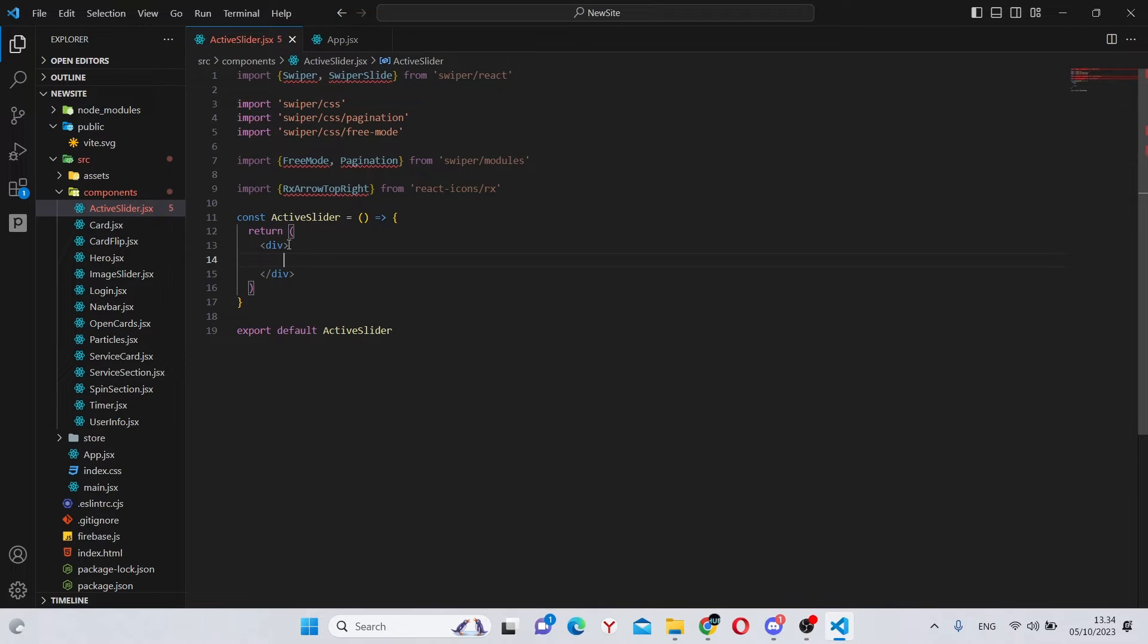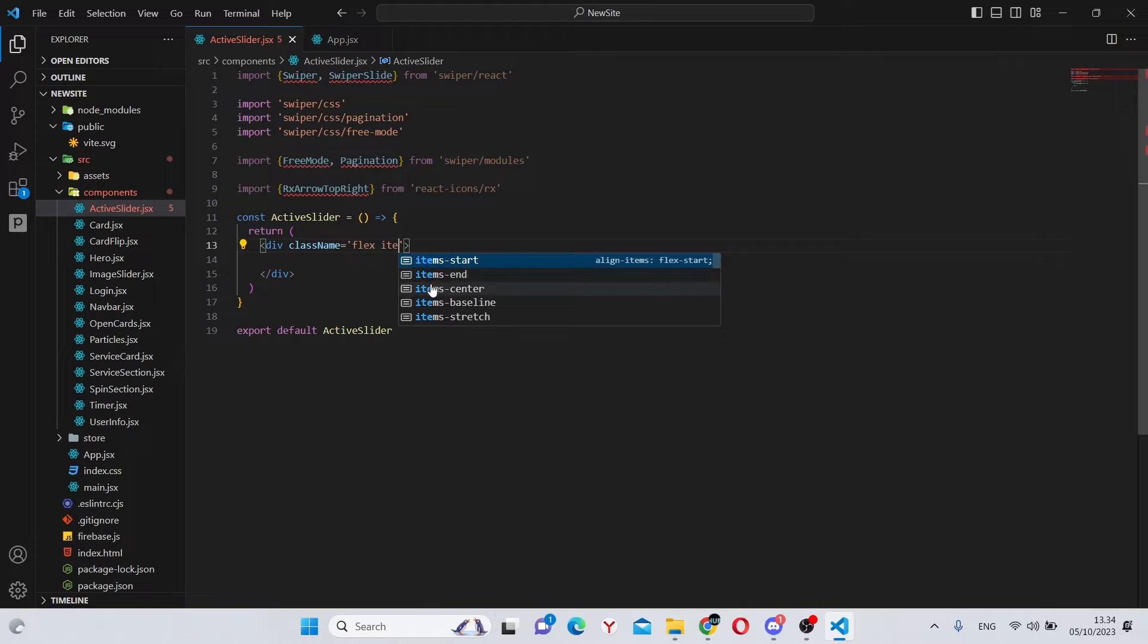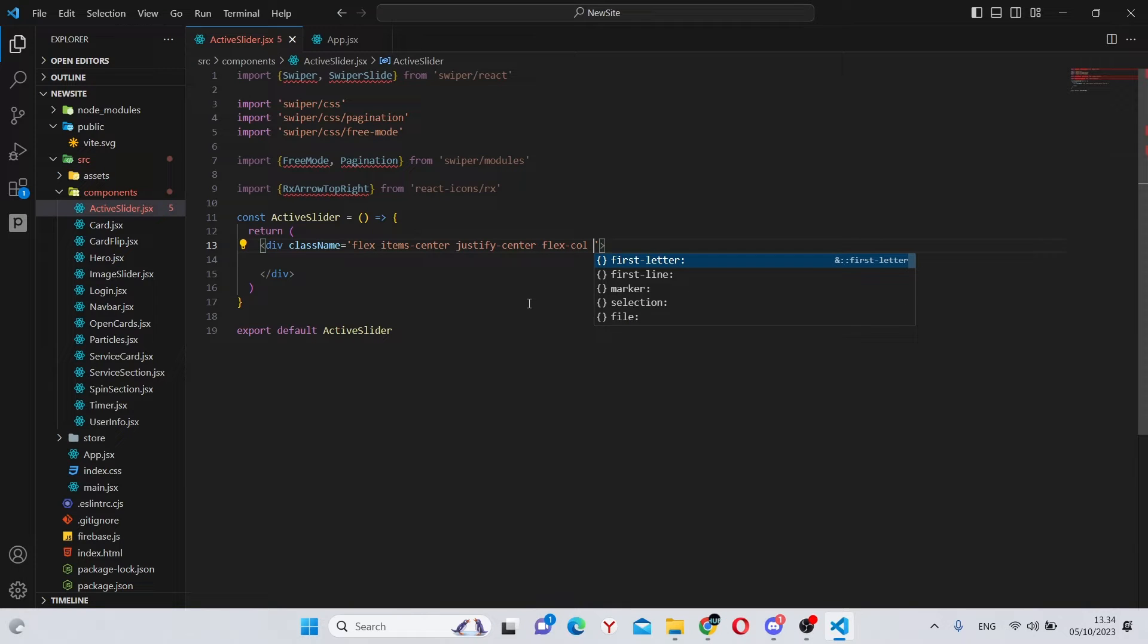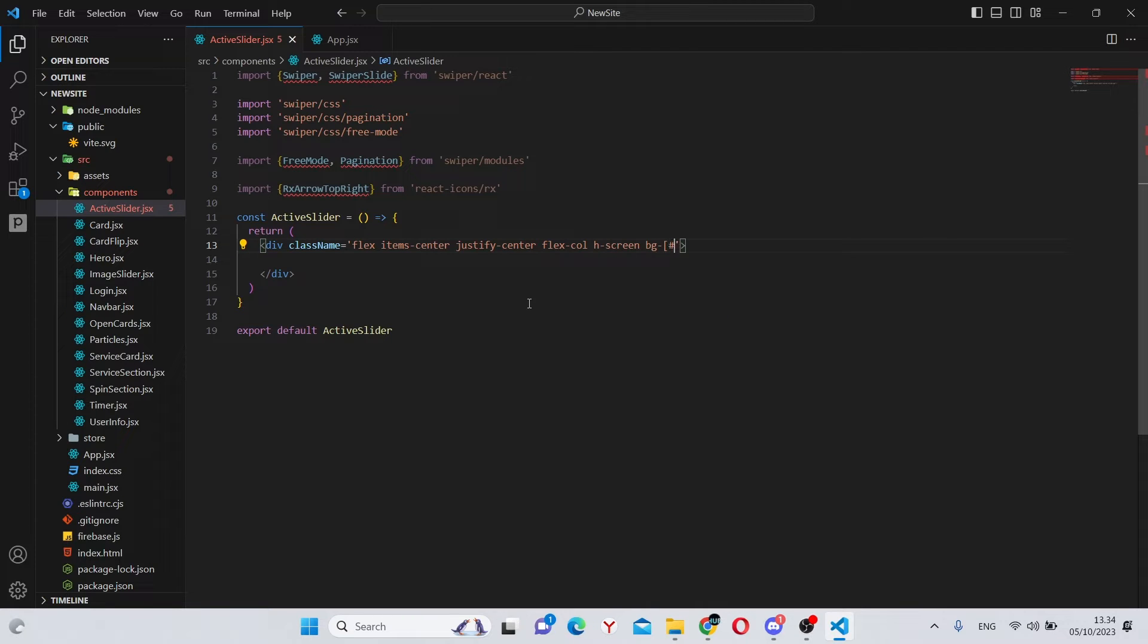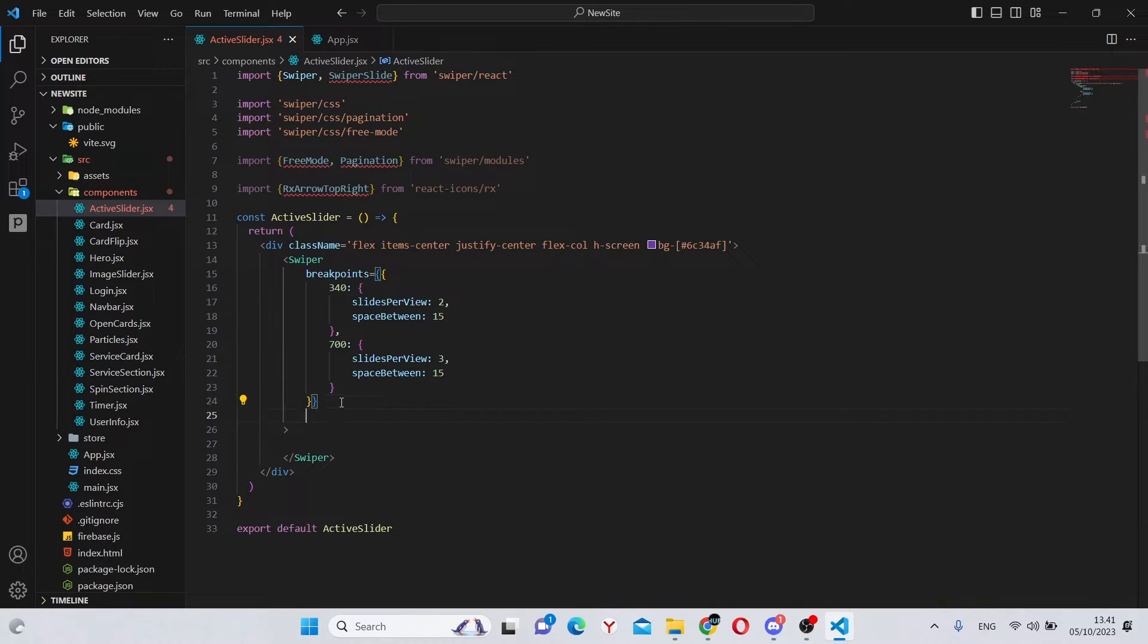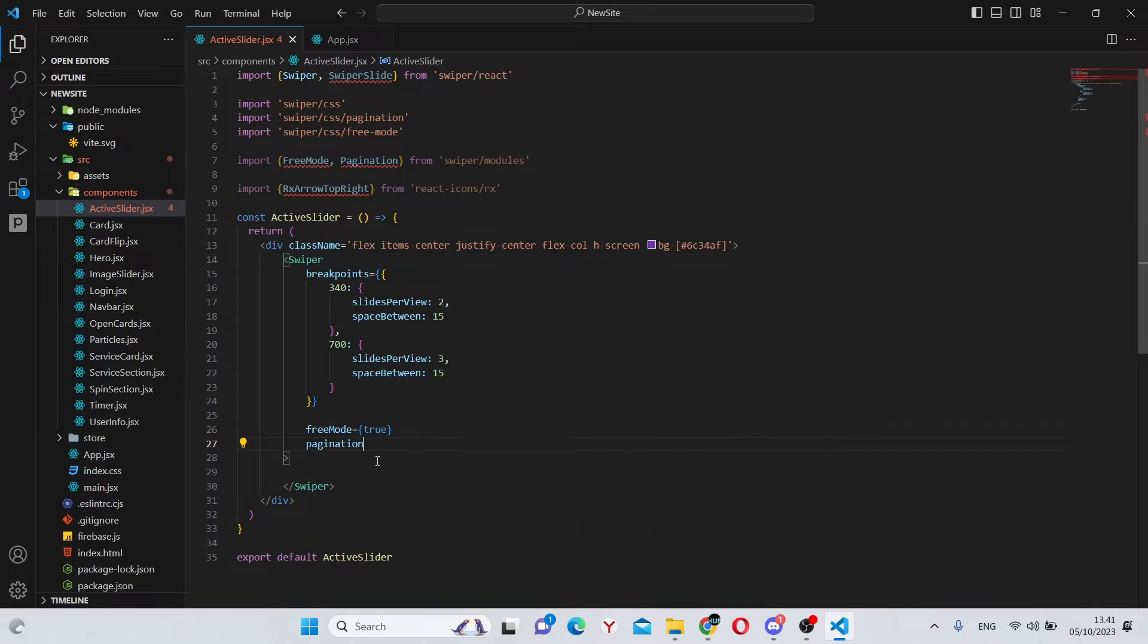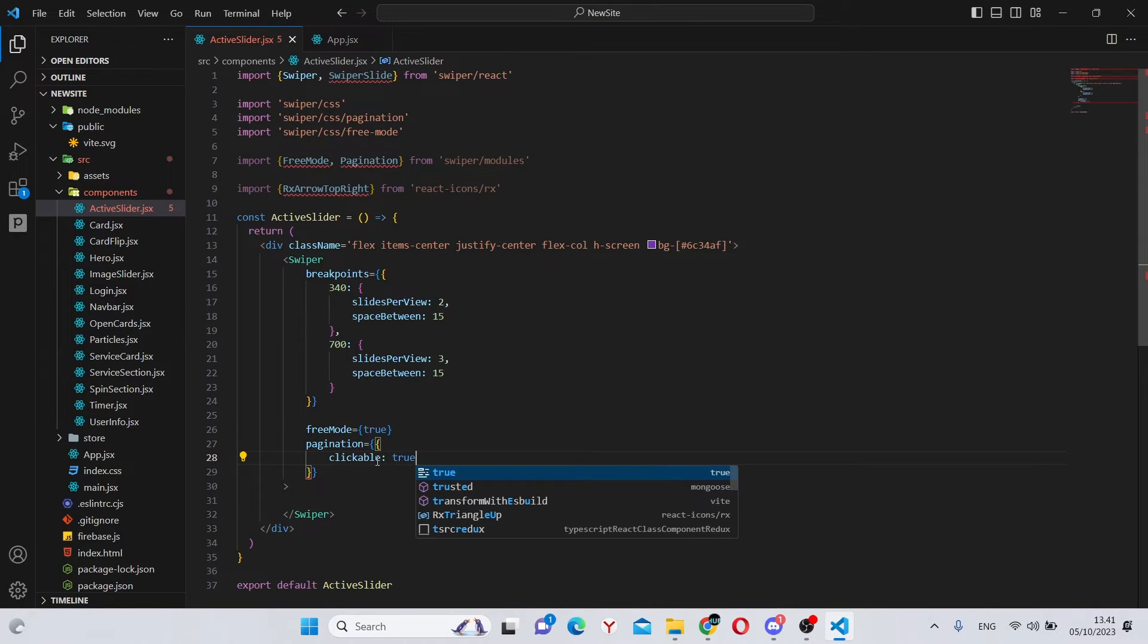No JavaScript in this project. So we can give it class name to the main div of flex items dash center justify dash center flex dash col h dash screen and bg dash hash 6c34af. Don't forget to put a comma here and we can continue. We can say free mode equals true, pagination of clickable true.